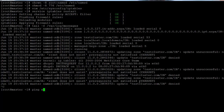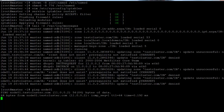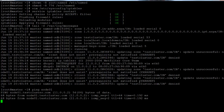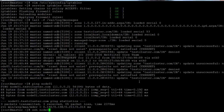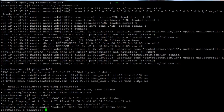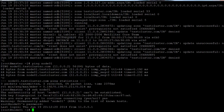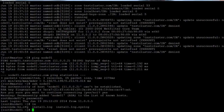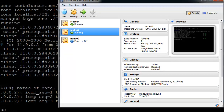If I ping node01, it automatically resolves and pings that node. If I try to SSH into that node — yes — I can successfully SSH into the node. So now we do the same for the second node.